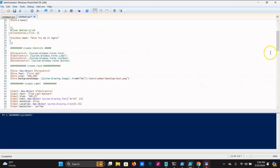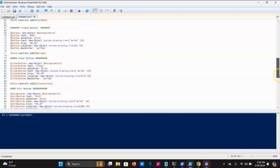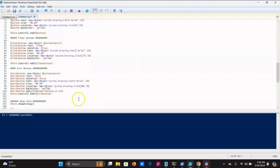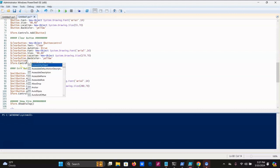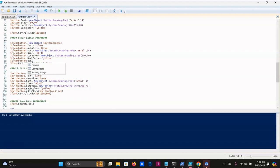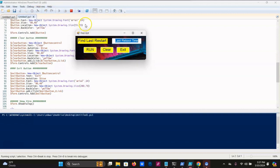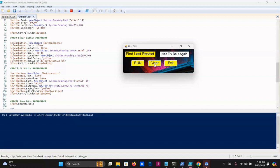We have to reference the clear button underscore click down below, just like we did for the exit button. Go to the clear button and add: dollar sign clear button dot add underscore click, open bracket, dollar sign clear button underscore click, close bracket. Hit play — hit clear — 'Nice try, do it again.' As you can see it's working. If I hadn't put that message in you wouldn't have known it was working.